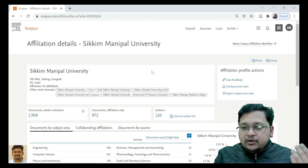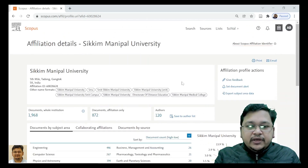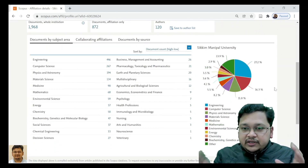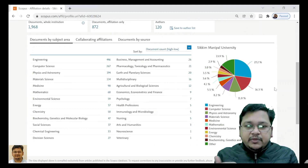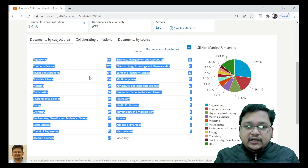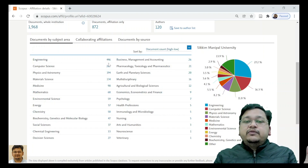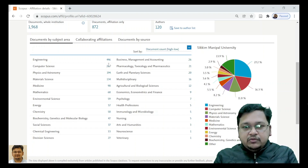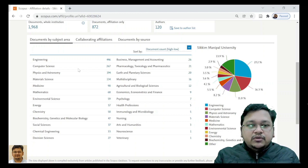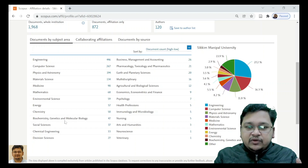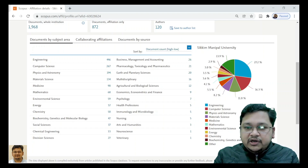Under this particular university, the faculty members or authors have published in many domains and you can see the count as well. Engineering has 446 publications — and when I say publications, it can be a journal article, conference paper, book chapter, book, all combined. Computer Science has 2,267. You can also see medical-related areas since this university comprises both healthcare and engineering. Biotechnology and Molecular Biology has 47, Nuclear and Future Therapy is also there, and Multidisciplinary is also present.